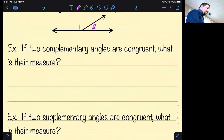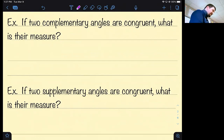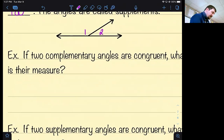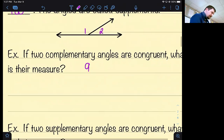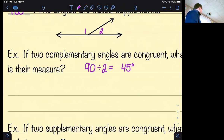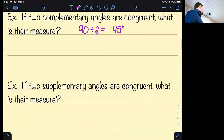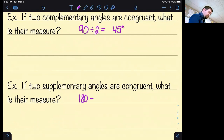Thinking question: if two complementary angles are congruent, what is their measure? 45 degrees — because 90 divided by 2 is 45. What if two supplementary angles are congruent? 180 divided by 2 — they both have to be 90 degrees, meaning they're both right angles.